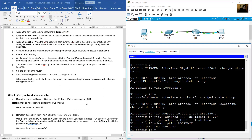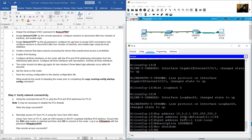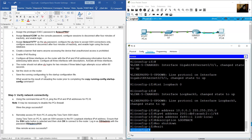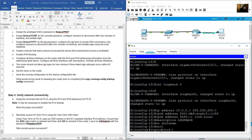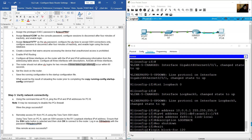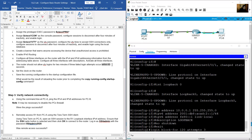The router should block VTY logins for 2 minutes if three failed login attempts occur within 60 seconds. Exit from interface configuration mode to global configuration mode and use: 'login block-for 120 attempts 3 within 60'.